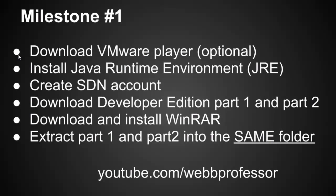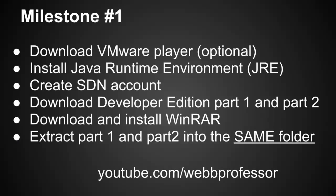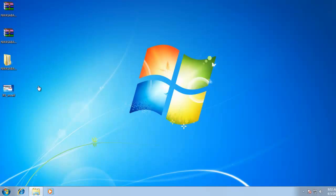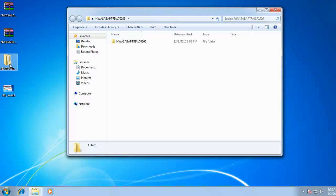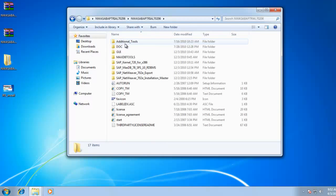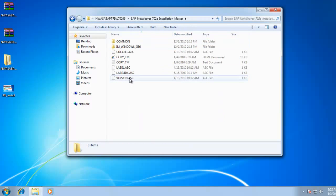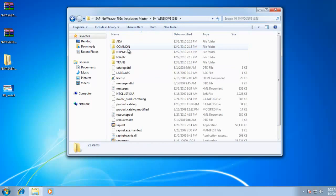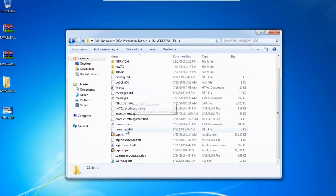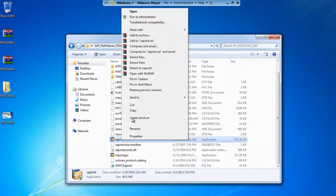All right. So we have the milestone. We downloaded VMware. We installed the Java runtime environment, creating an SDN account if we didn't already have one. Then we downloaded both developer edition part one and two, and then we extracted those using WinRAR. So as I mentioned, once those are both downloaded, you'll want to extract those into the same folder. Now you can use WinRAR to do that. I've already done that. So now I'm going to go right into NetWeaver Installation Master and find SAP Install.